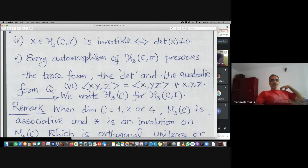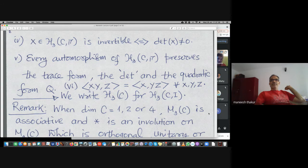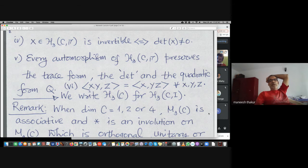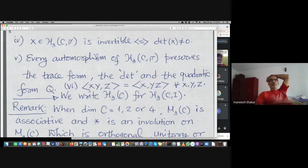Therefore also the quadratic form. This is the associativity property: bracket of x·y with z equals bracket of x with y·z for all x, y, z. Here we are allowing all possibilities — dimension one, two, or four. When the dimension is eight you have what are called Albert algebras.